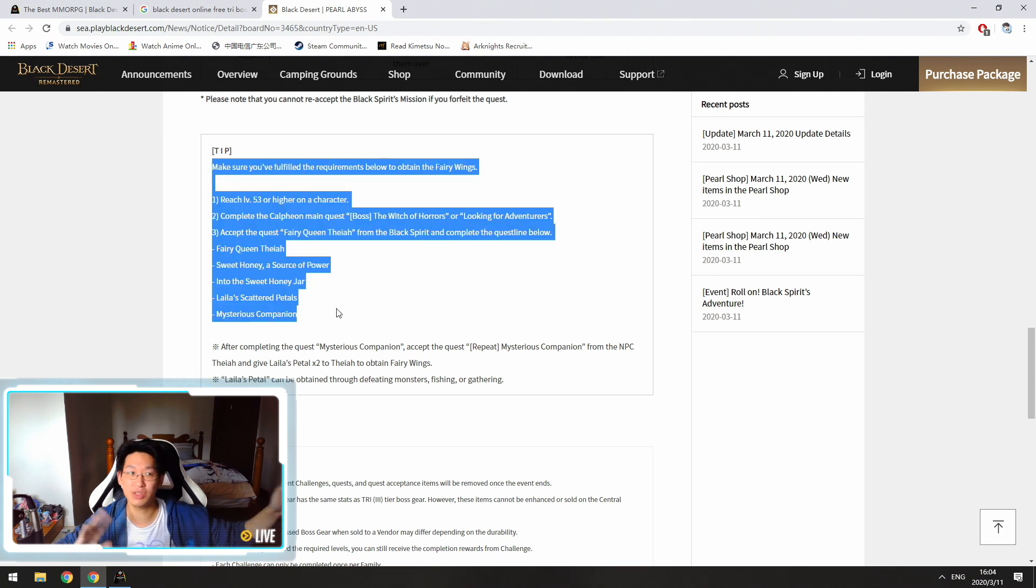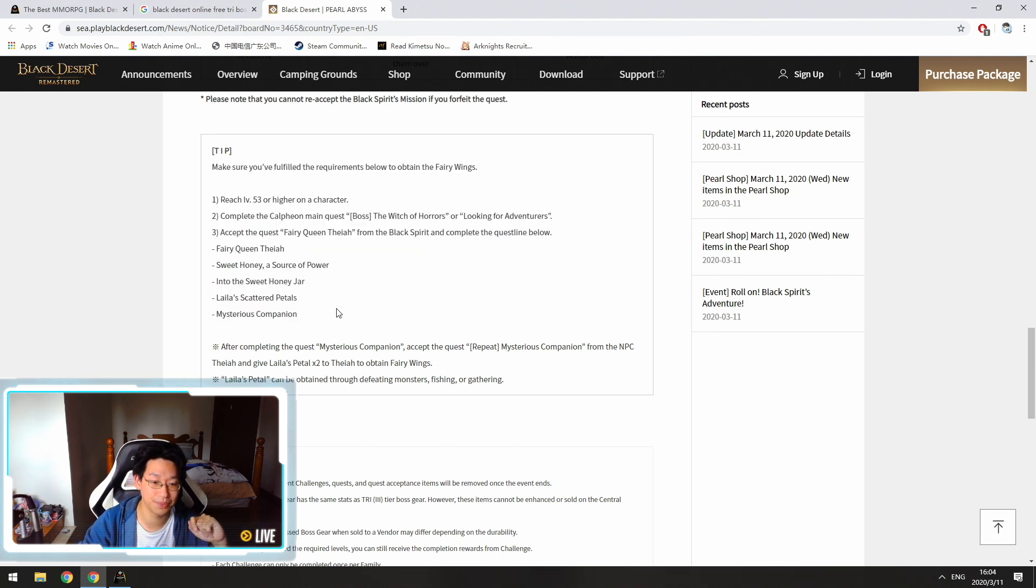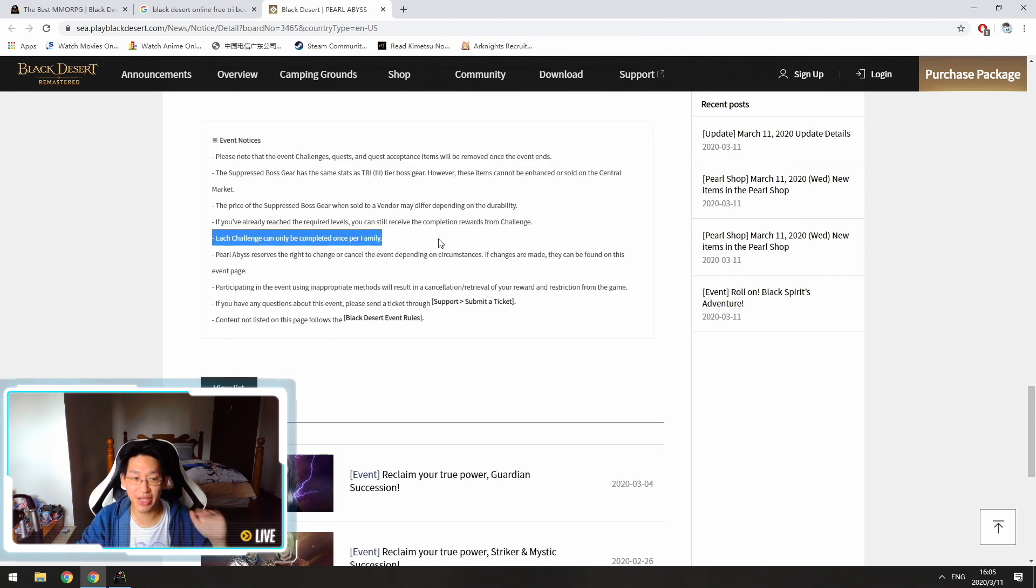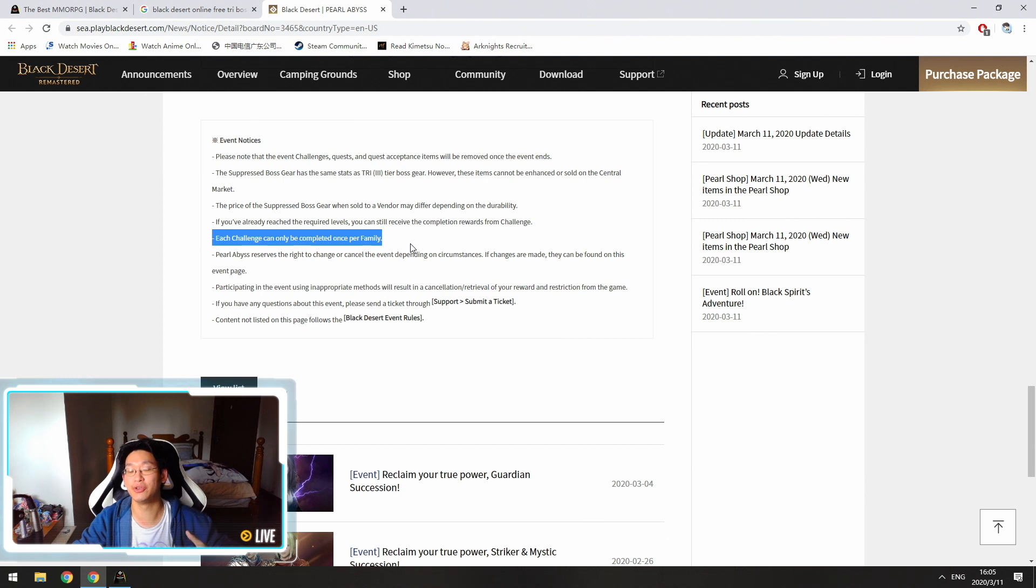So hit level 60, then do these quests, or do these quests, then hit level 60, really up to you. And last but not least, it says over here each challenge can only be completed once per family. So that basically means it's account bound, and you can only do this event once per account.